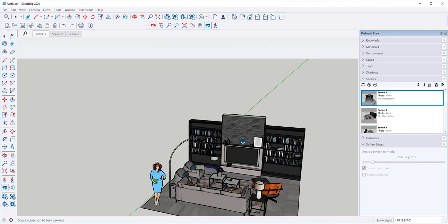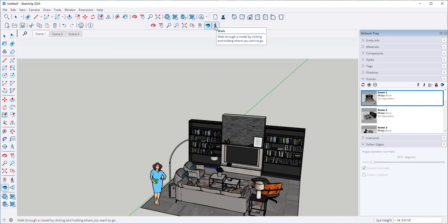Now let's look at Walk Around. This lets me walk through the model by clicking and holding where I want to go.